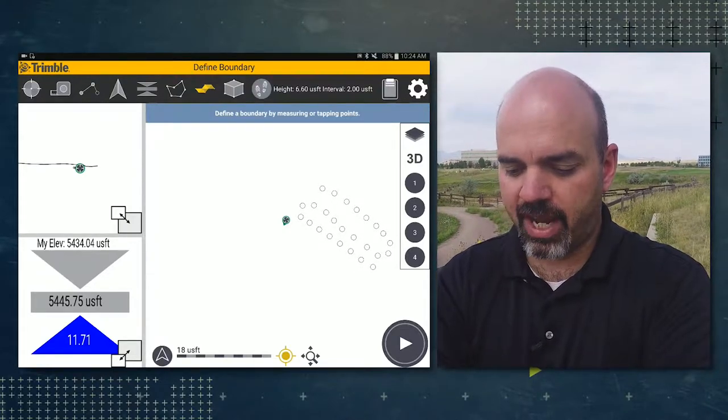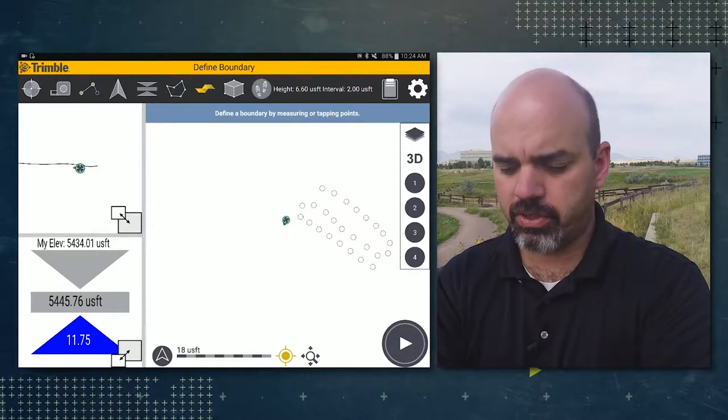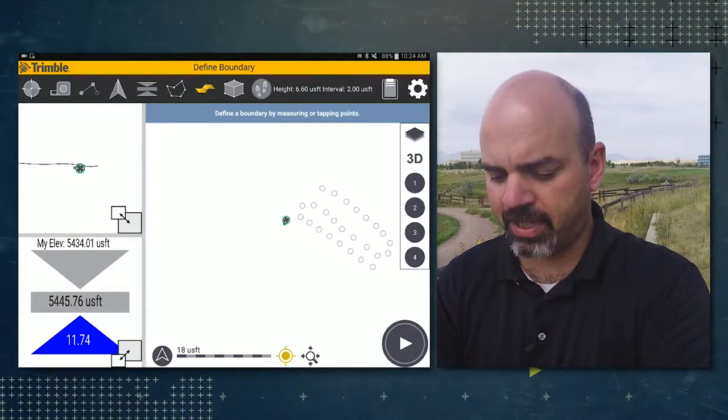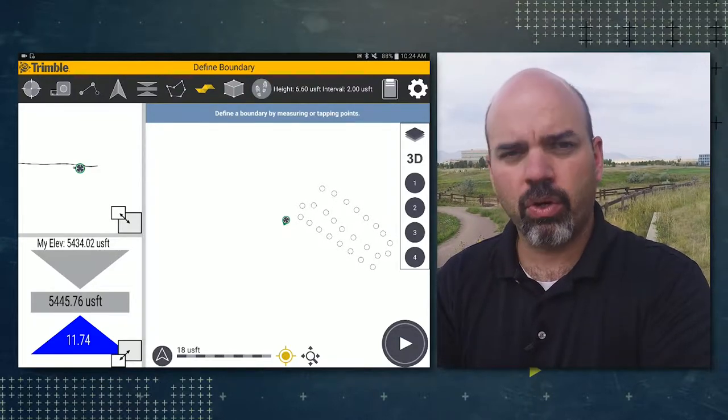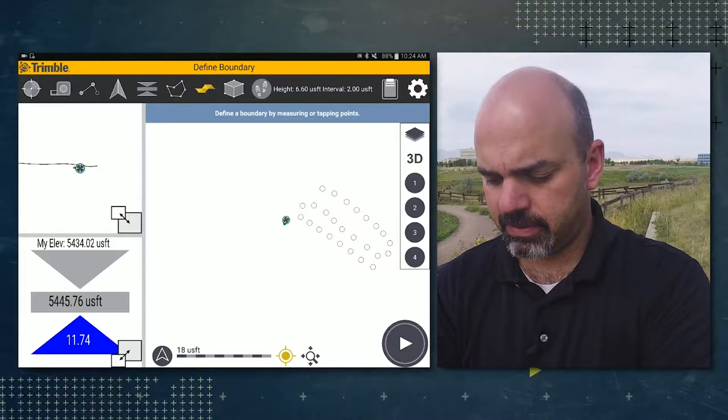So it's asking us to either define a boundary by measuring points or tapping them. We're going to go ahead and measure the points.